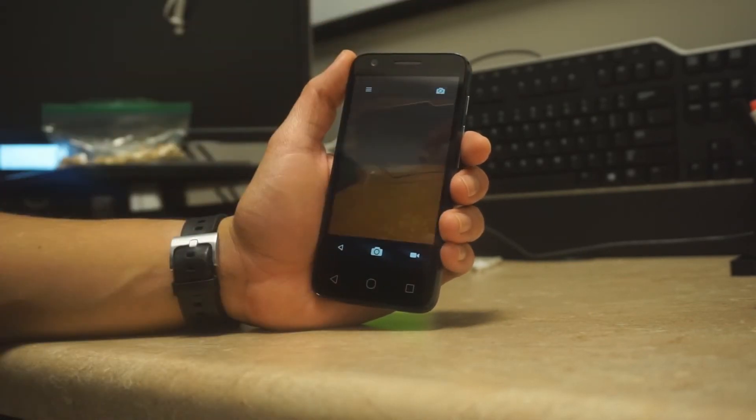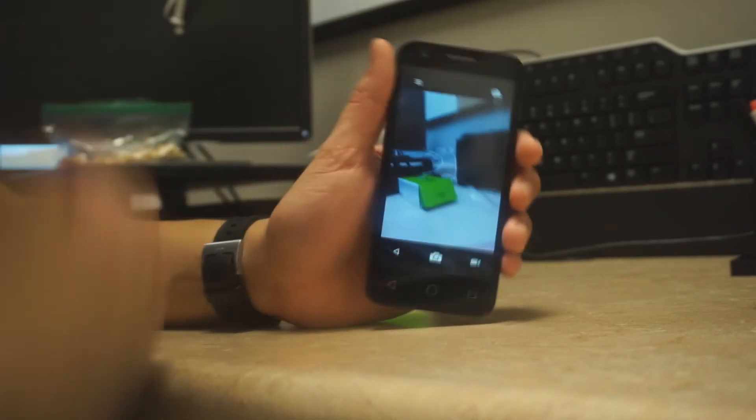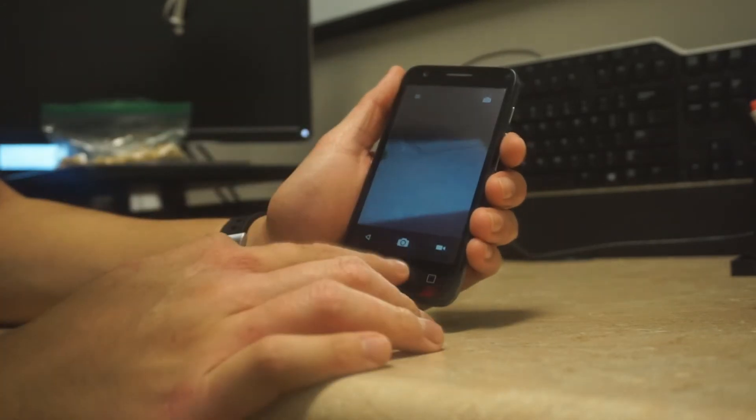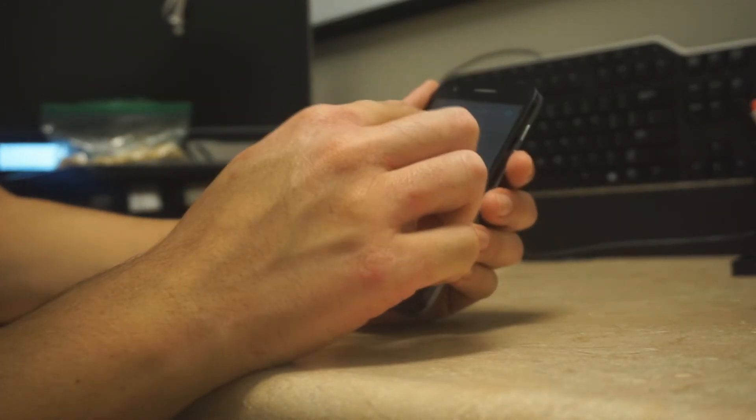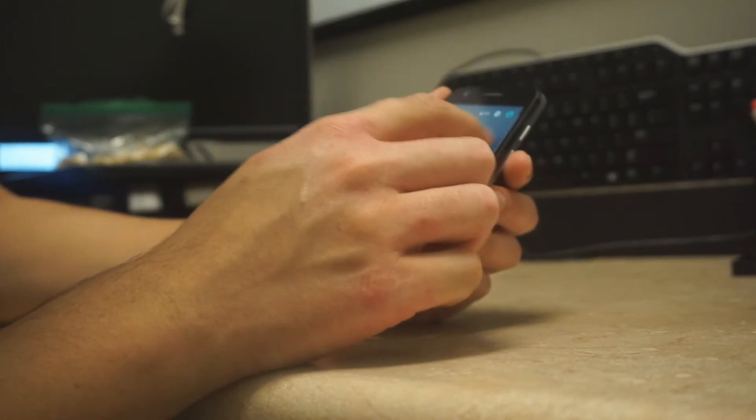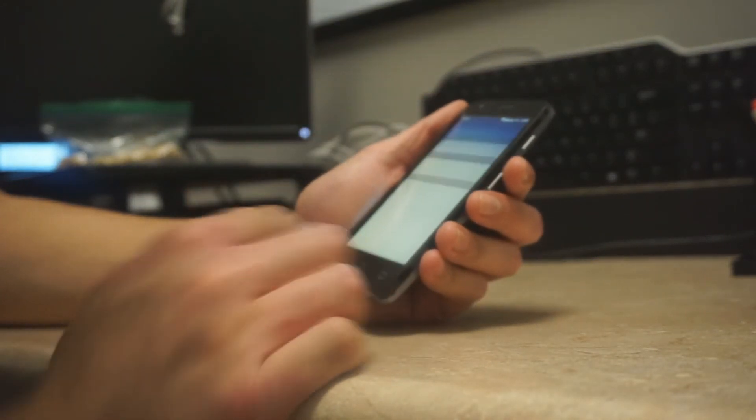Overall this is a cheap phone and it's definitely good for people who don't really need a lot. So if you're a basic user coming from a flip phone, this is perfect for you.